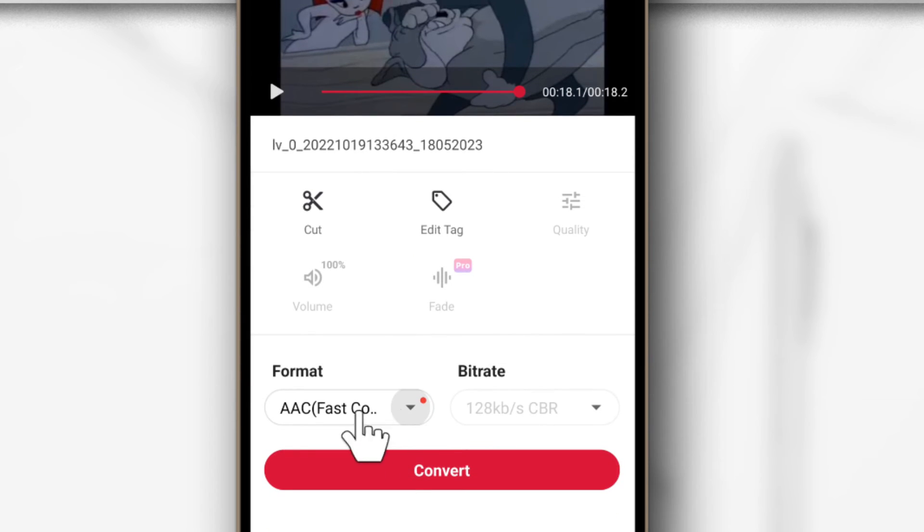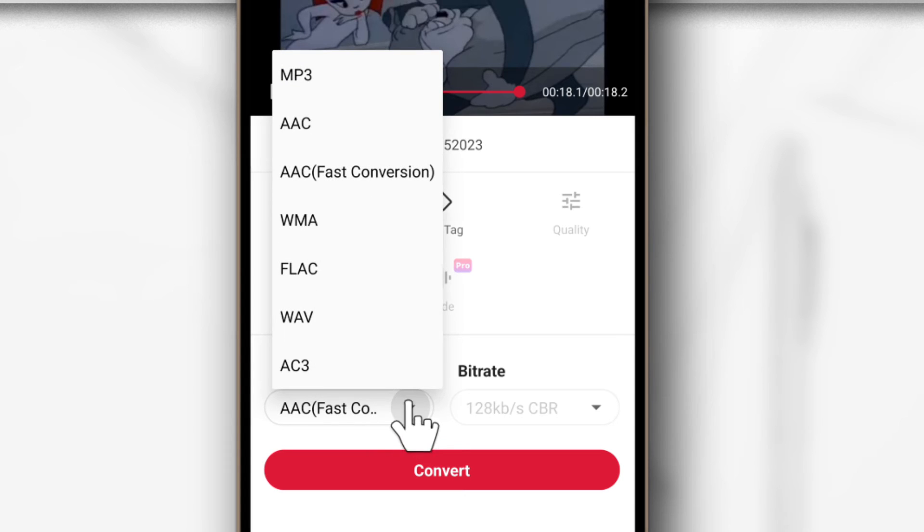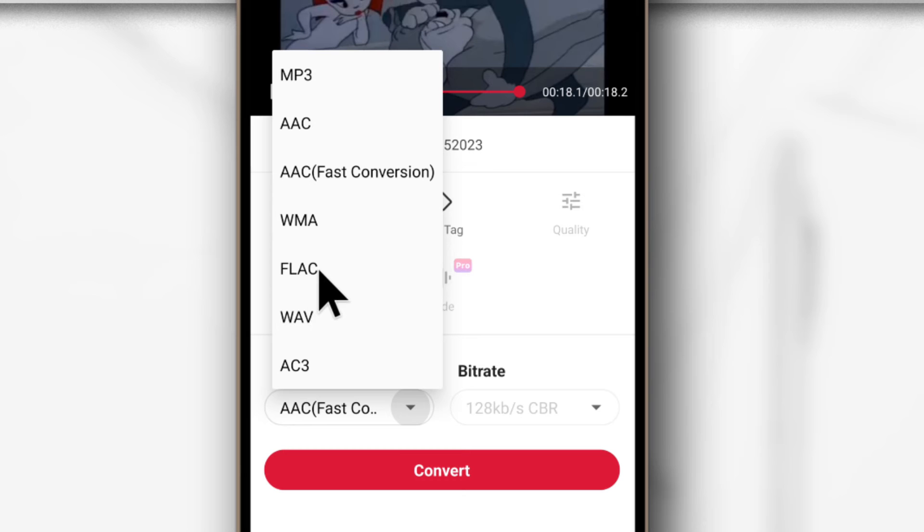So to convert to audio, you can tap here, and I would recommend going for MP3 or FLAC, but any of the rest will sound good as well. So I'm going to select FLAC.